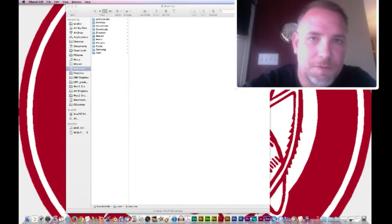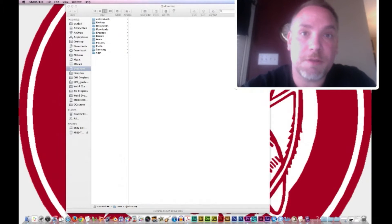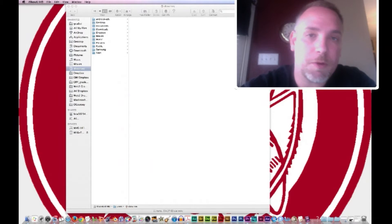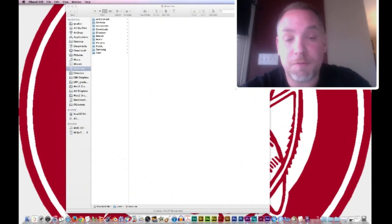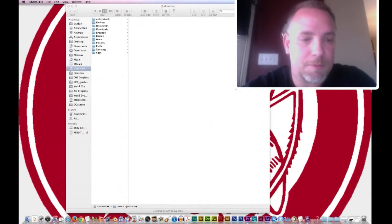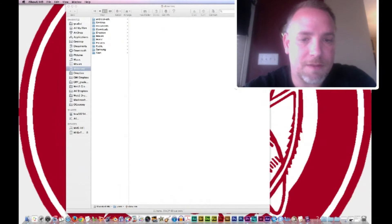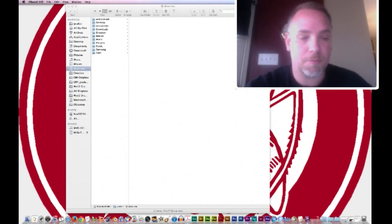Hello, this is Mr. Corsi and today we're going to start off with an Adobe Premiere Pro CS6 workspace overview. We're going to learn about how to import files and the setup of Adobe Premiere Pro.